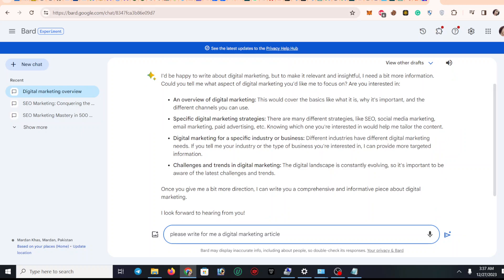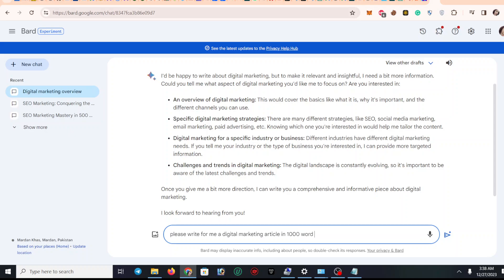your article and description. So I'm just going to write here: please write for me a digital marketing article. You can also type here in 1000 words, or 10,000 words, or 100 words. I'm just typing in 1000 words.